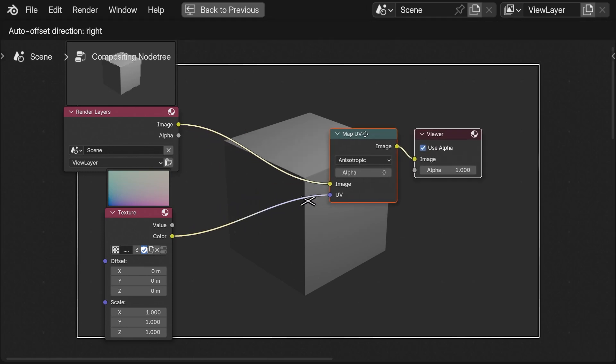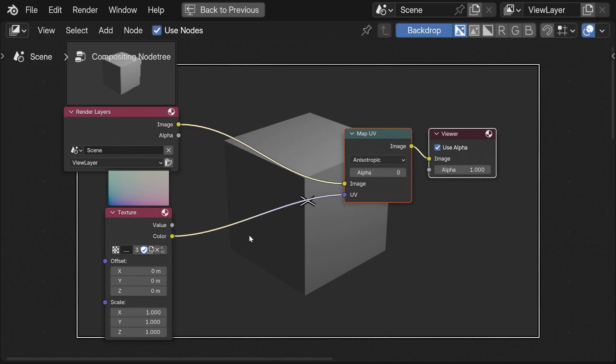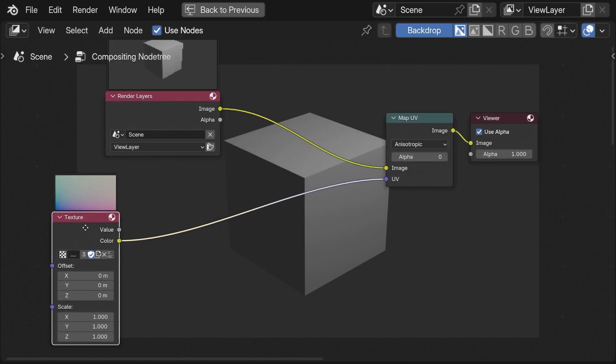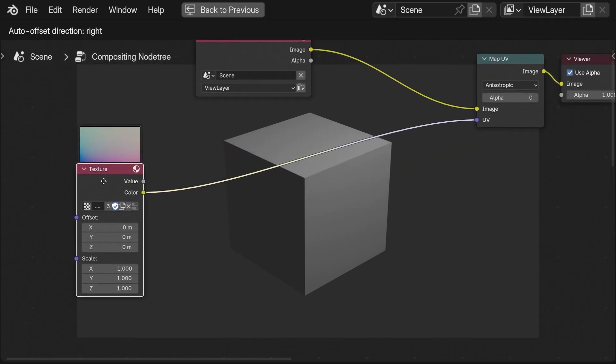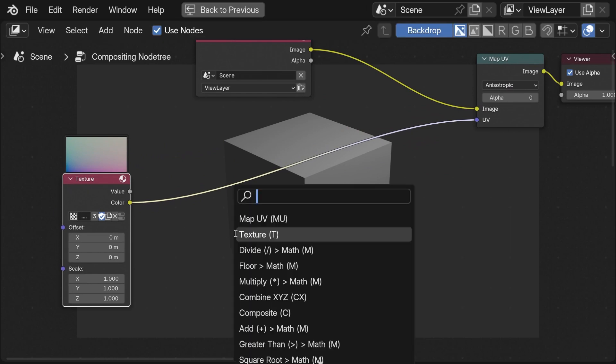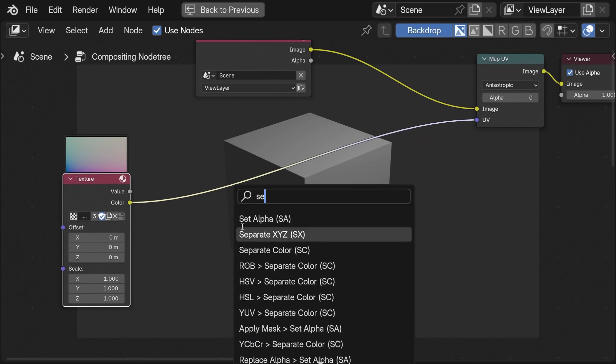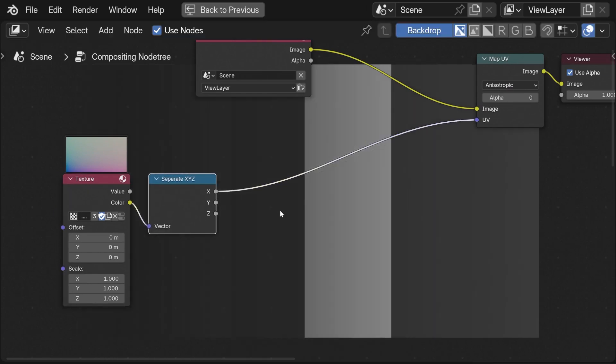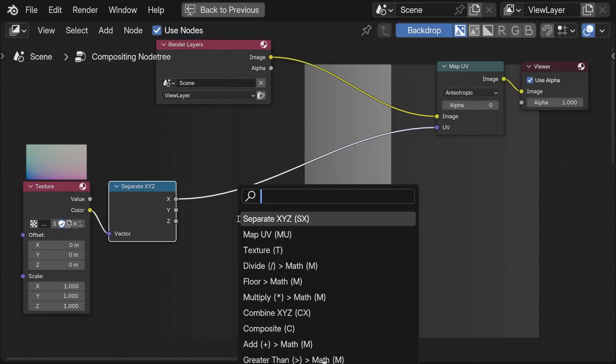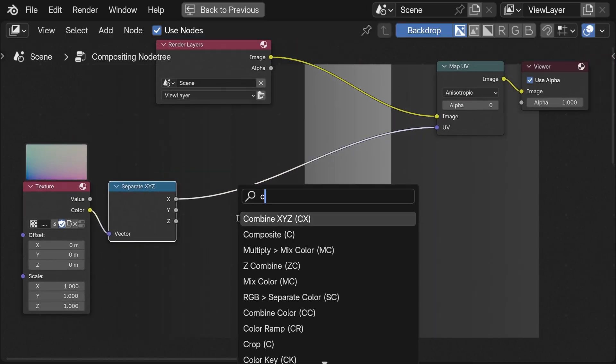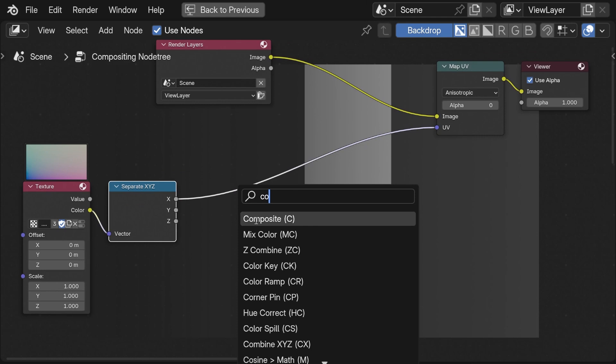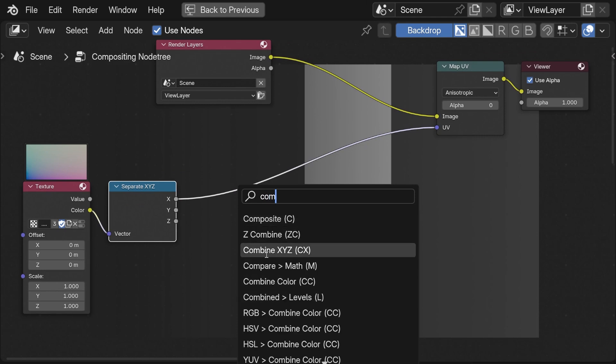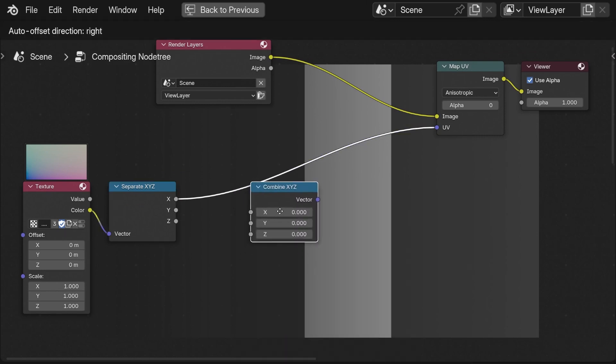This looks like the normal rendered image but the cool thing now is that we can manipulate these coordinates again and with this we have endless possibilities. In this case I again separate the axis and then combine them again. Don't forget to set the Z value to 1.